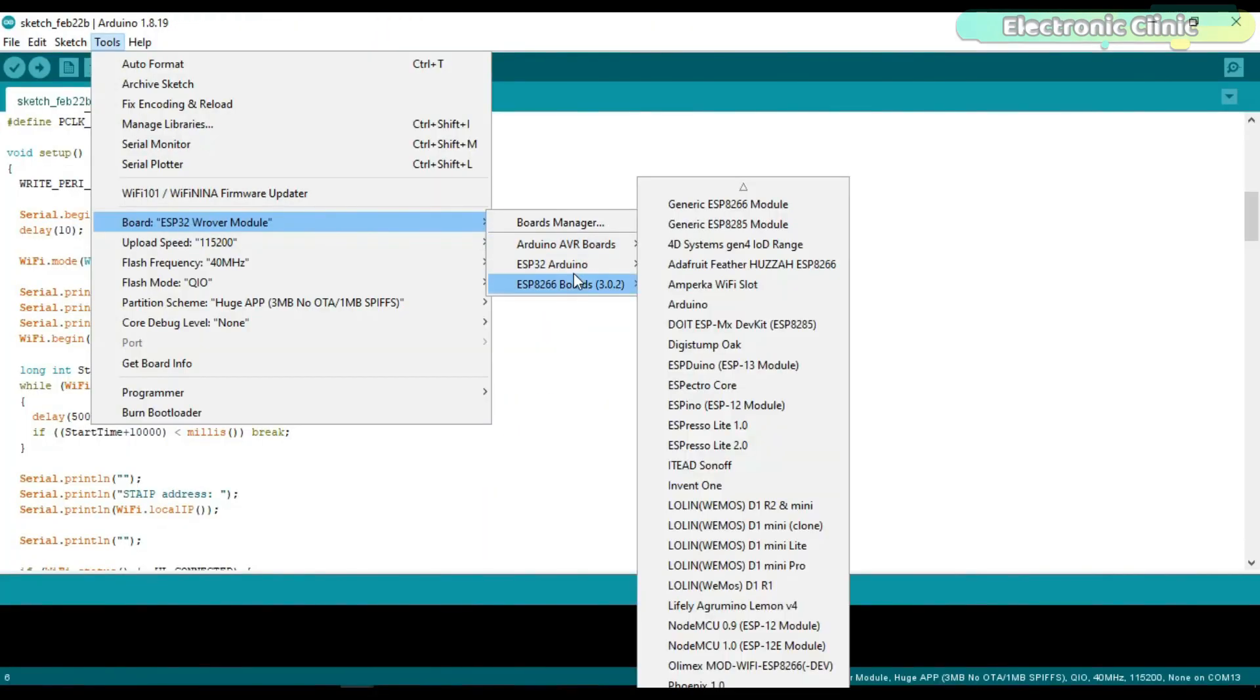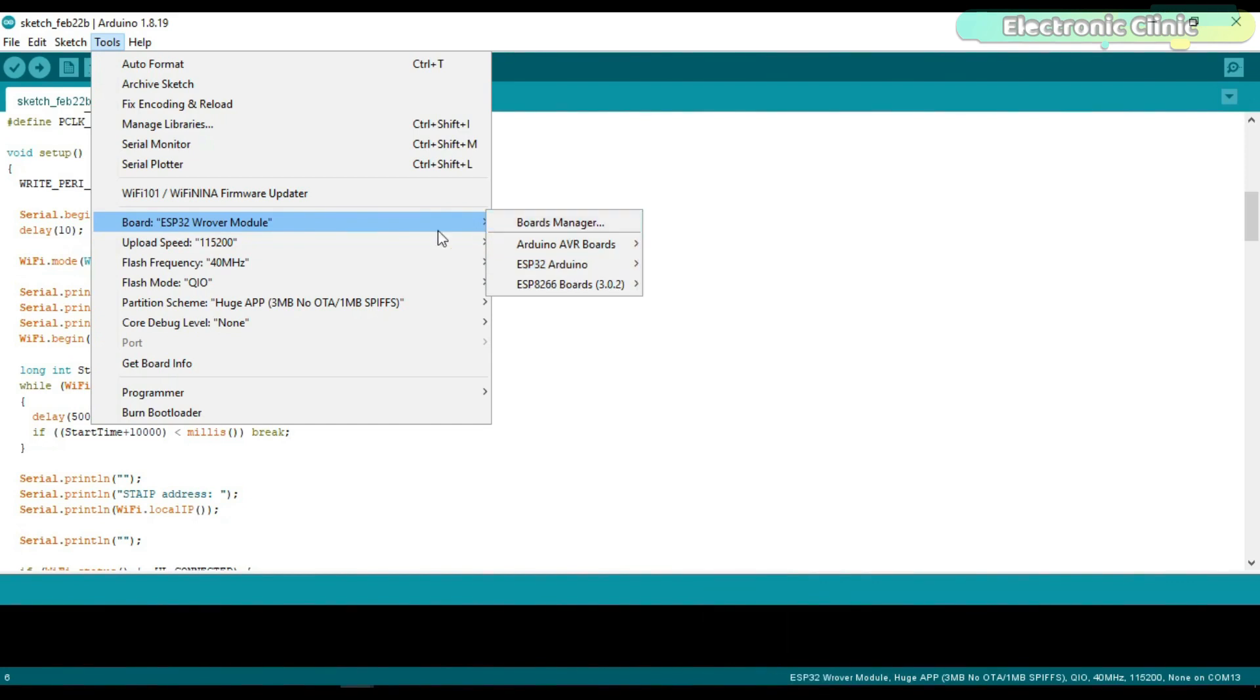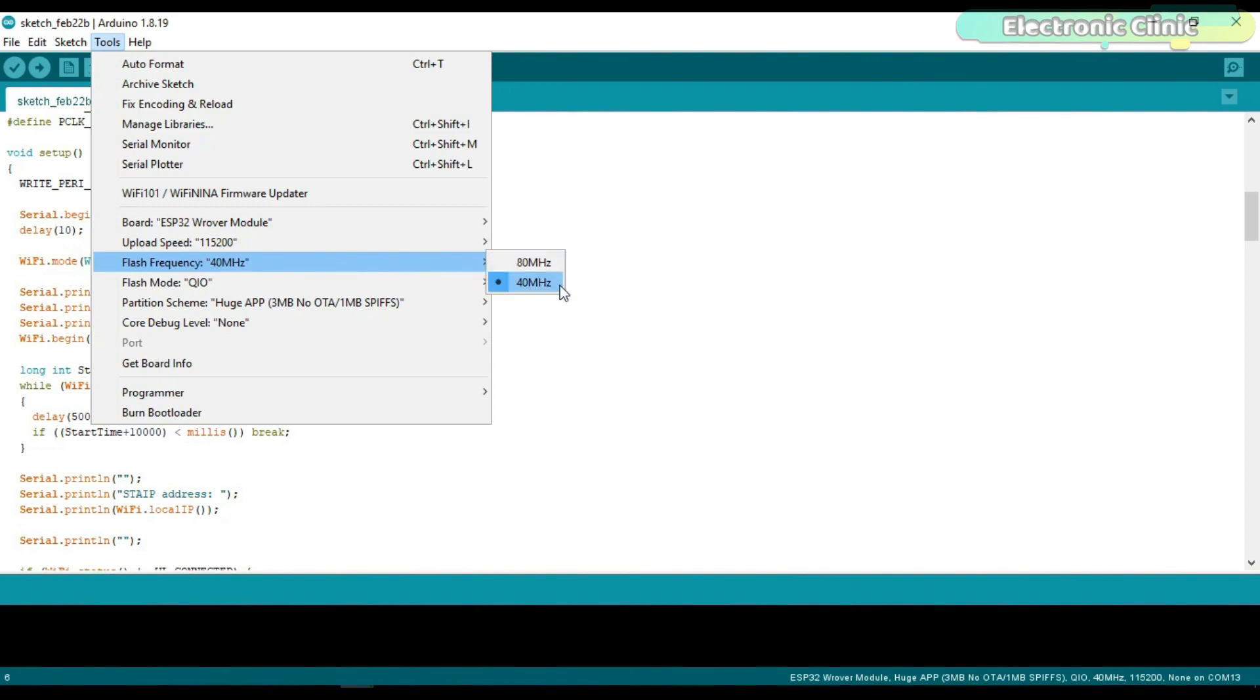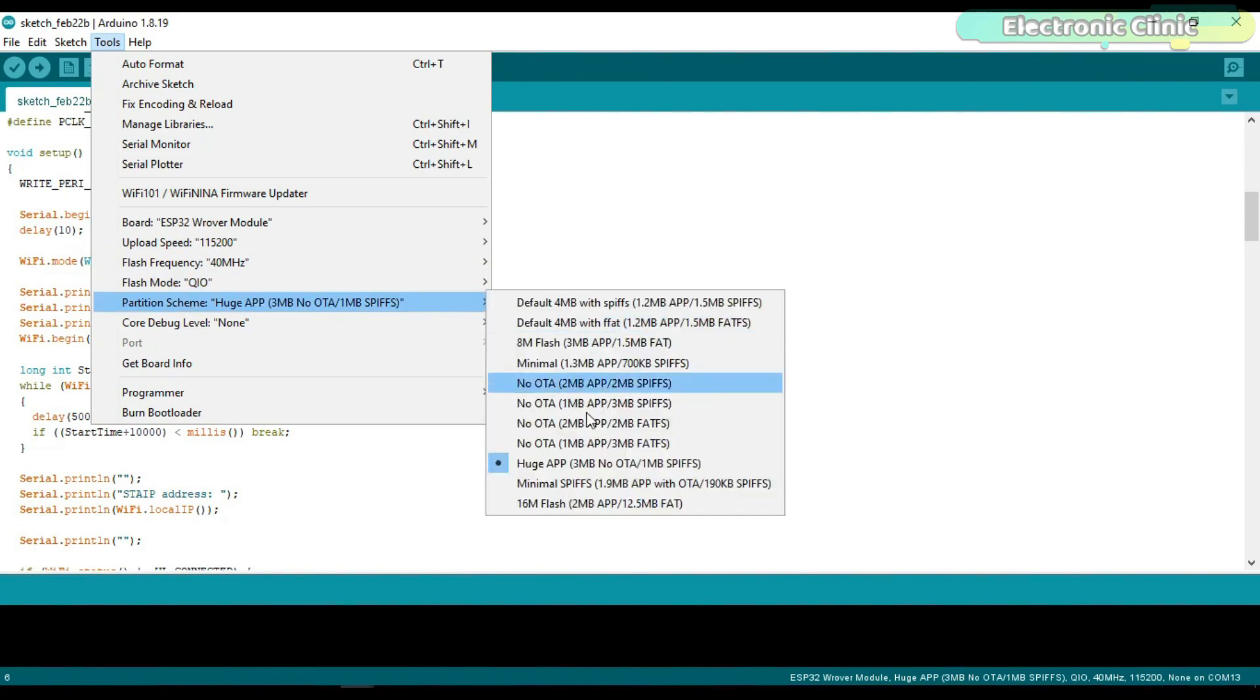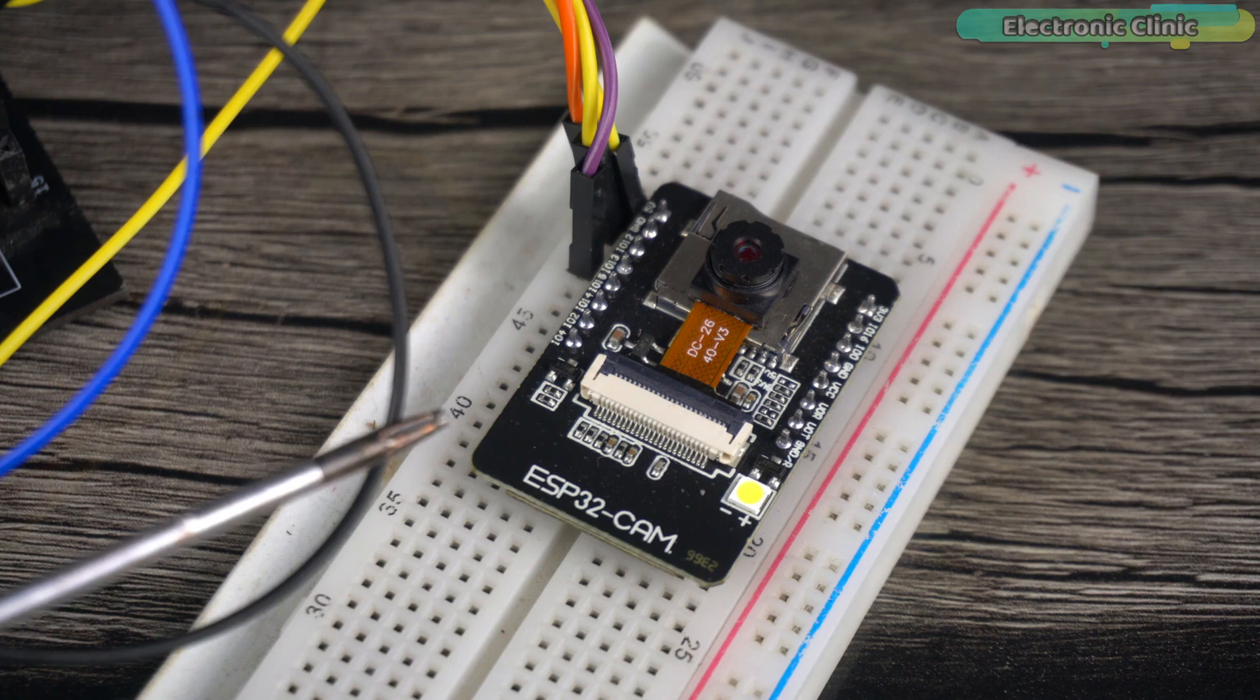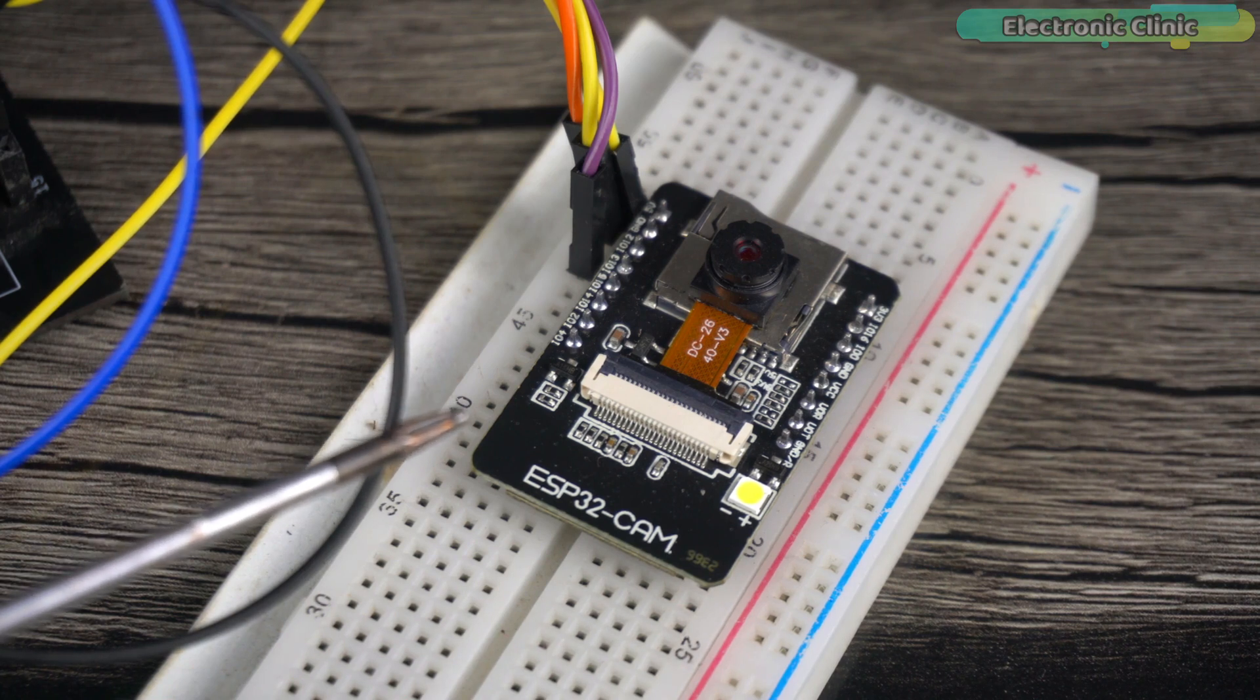Make sure you select the ESP32 raw module. Upload speed should be 115200. Flash frequency 40 MHz. Flash mode QIO. Partition scheme huge app. Then select the port and upload the program. You can upload the code to the ESP32 cam module using two methods.